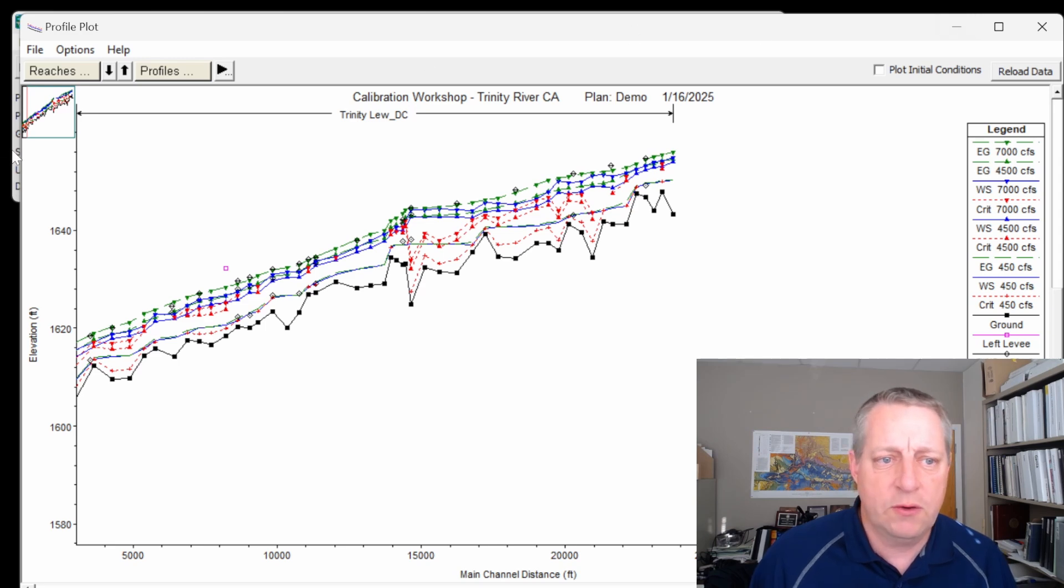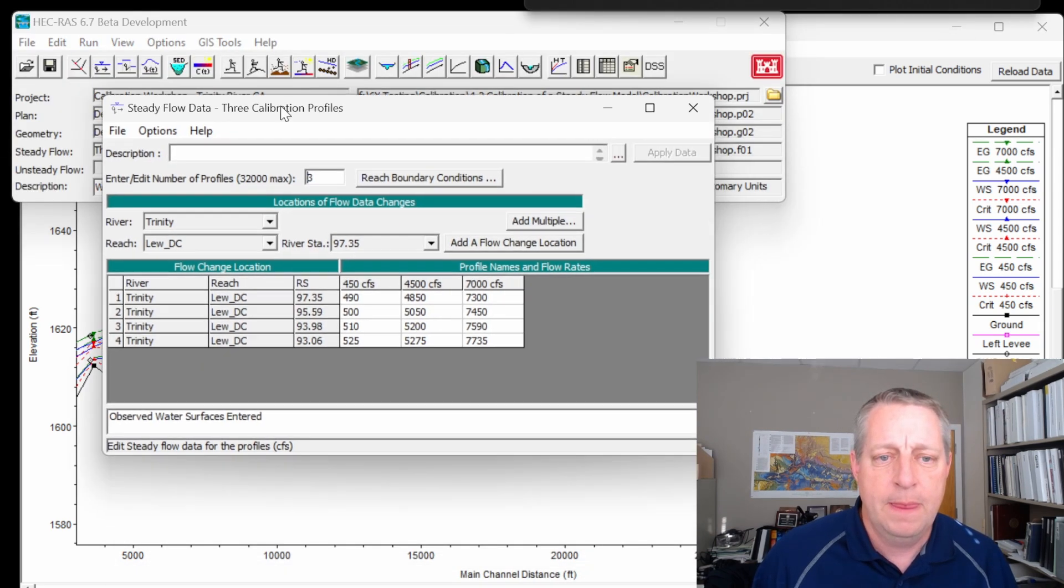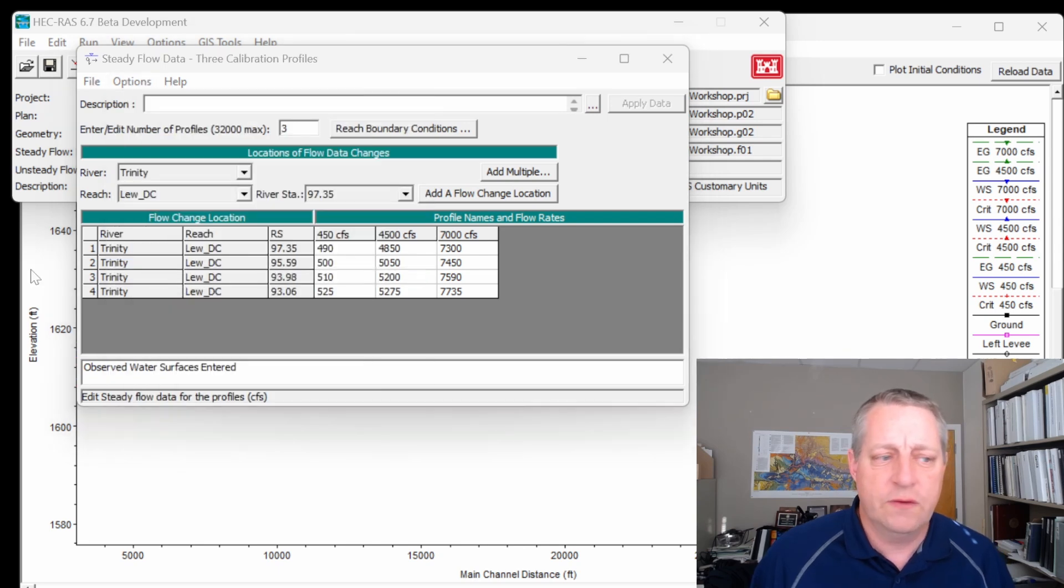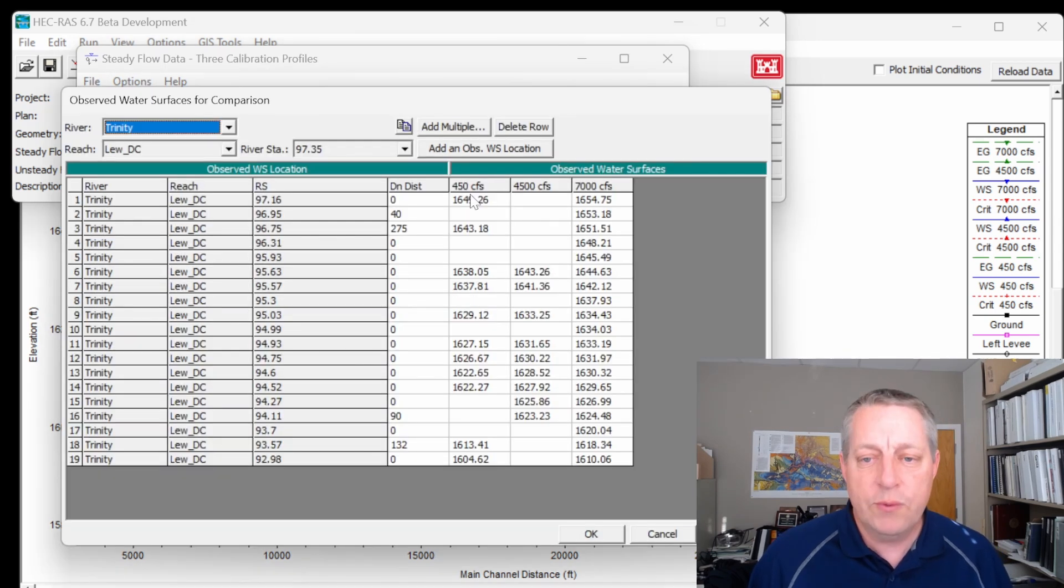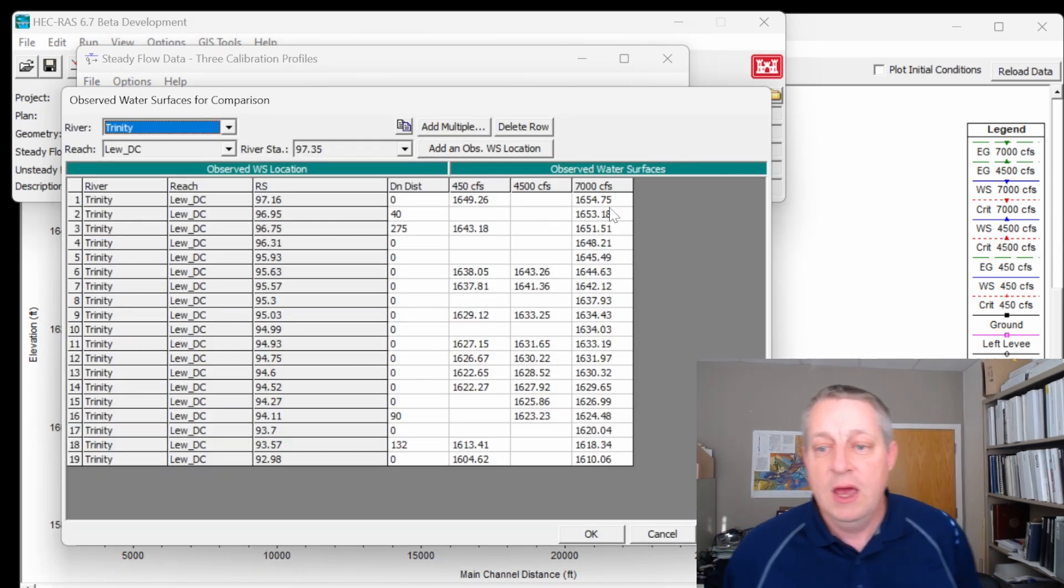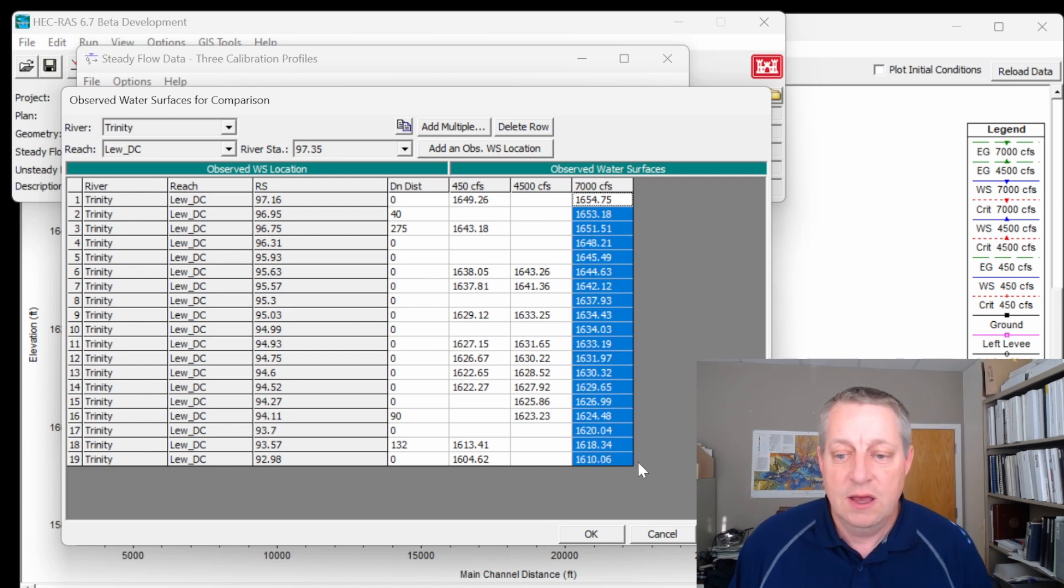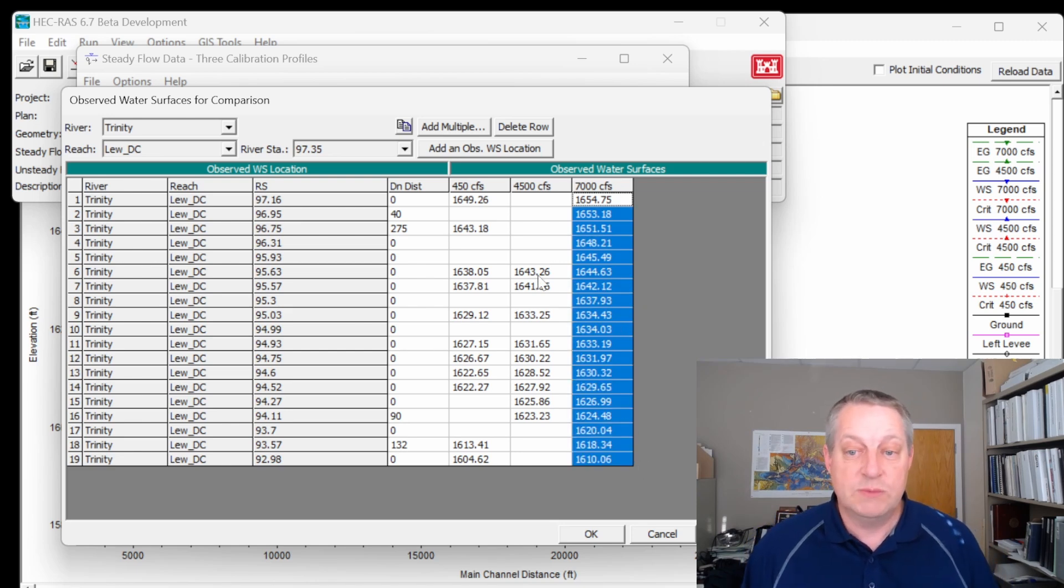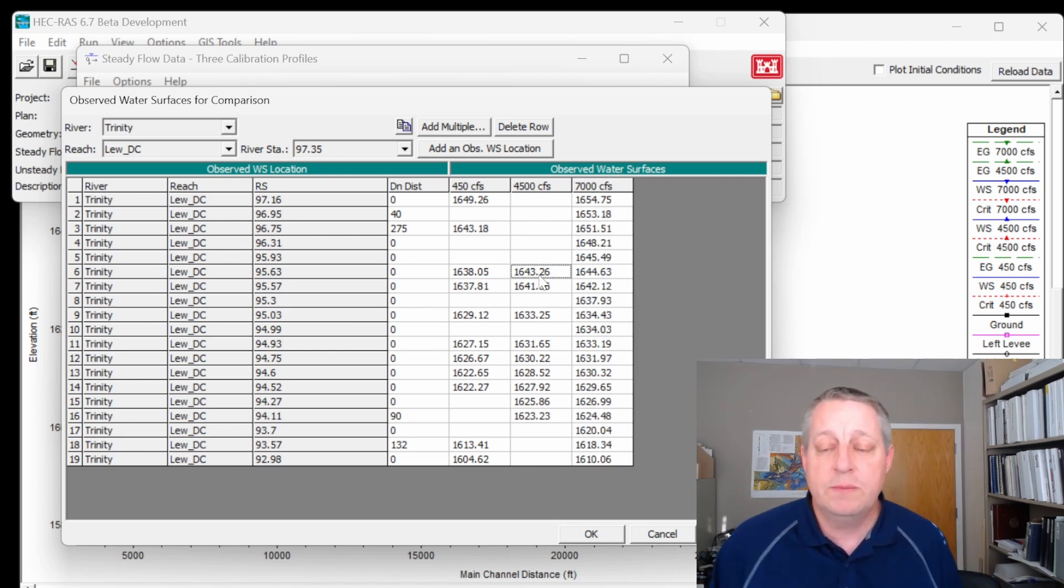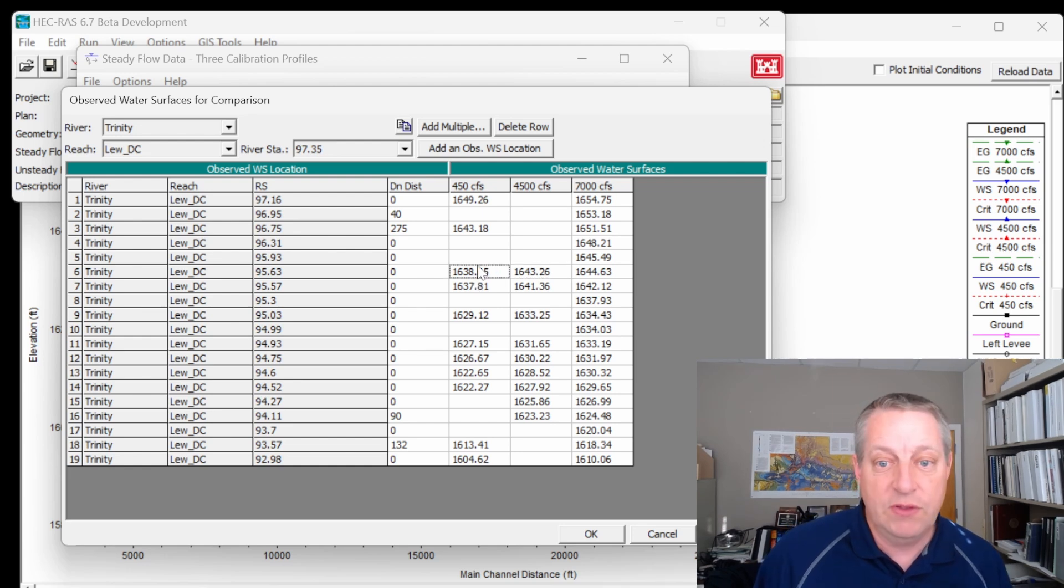If you go back to RAS, these end up in the Steady Flow editor. If you go to Options, Observed Water Surface, we have three flows with water surfaces here. And at 7,000 CFS, we have more of these observed water surfaces, but we also have observed water surfaces at 4,500 and at a base flow.